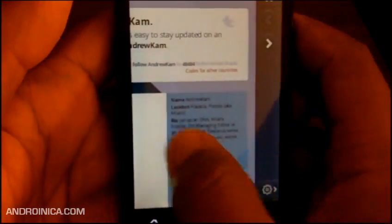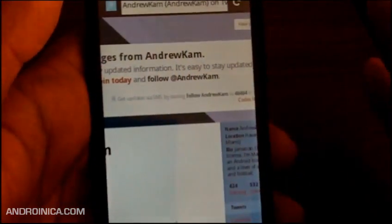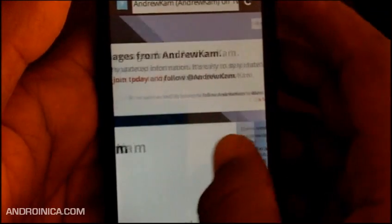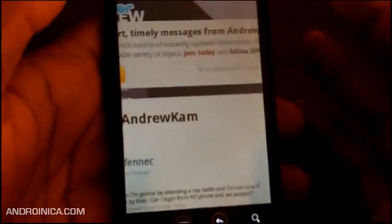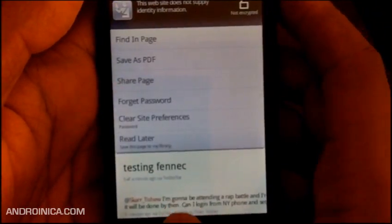Now like I said, this is an alpha - there's a lot of work to be done. But if you just want to see Firefox on Android, you just want to see Fennec, this is a good way to do it. So this is Andrew from Andronica.com signing out.